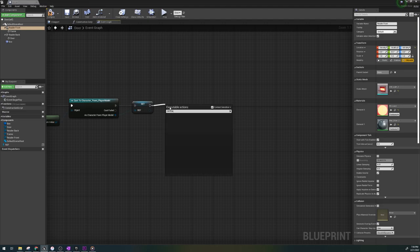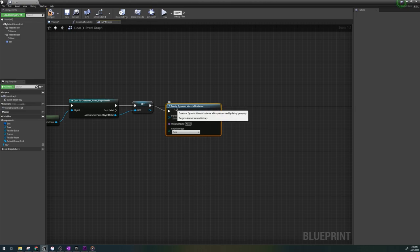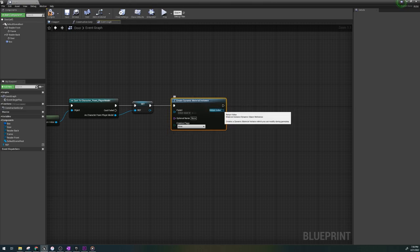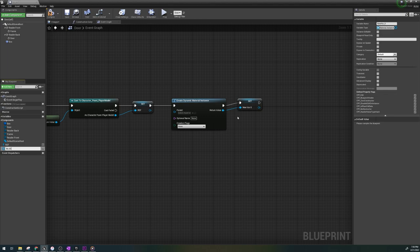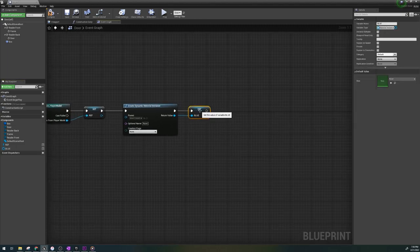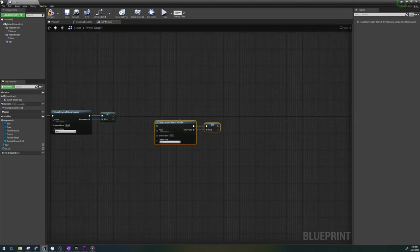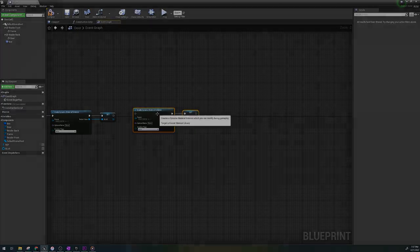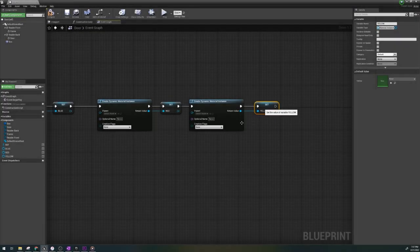Let's create dynamic material instance and create a variable out of the return value. The variable name for this should be the color blue. Let's repeat this two more times with each variable being named a different color. I have red and then yellow.